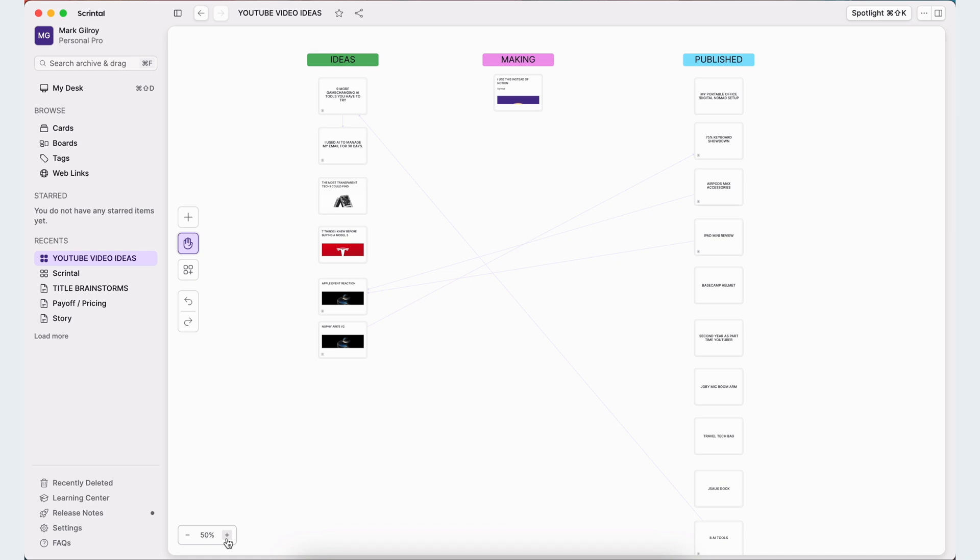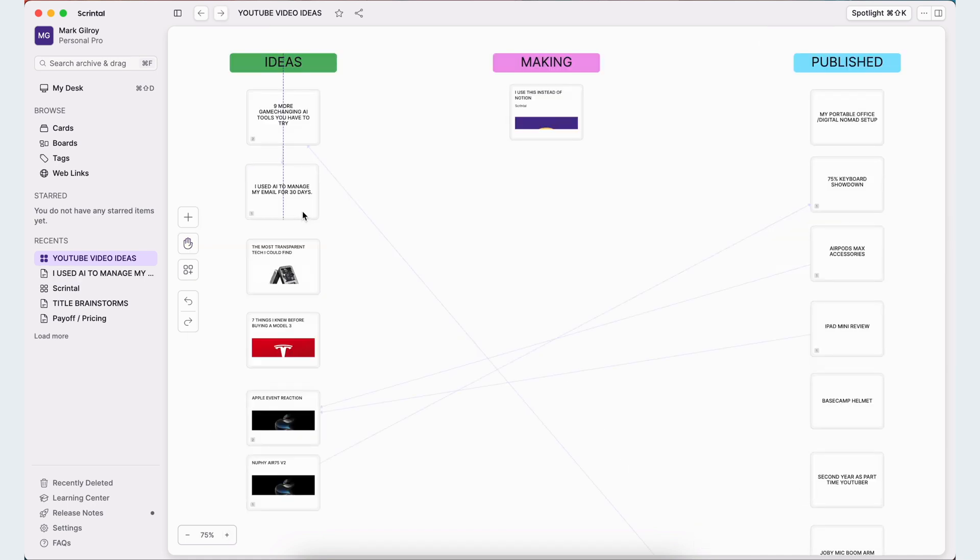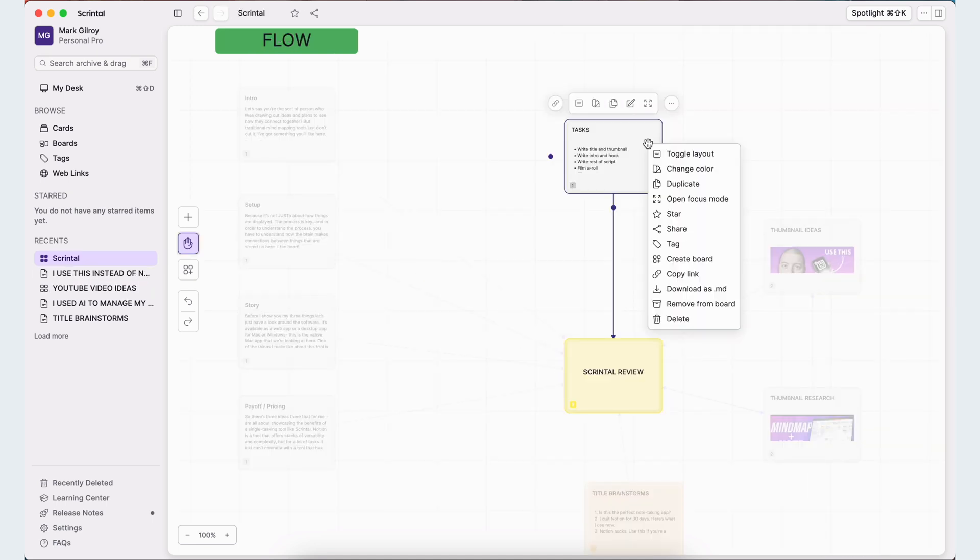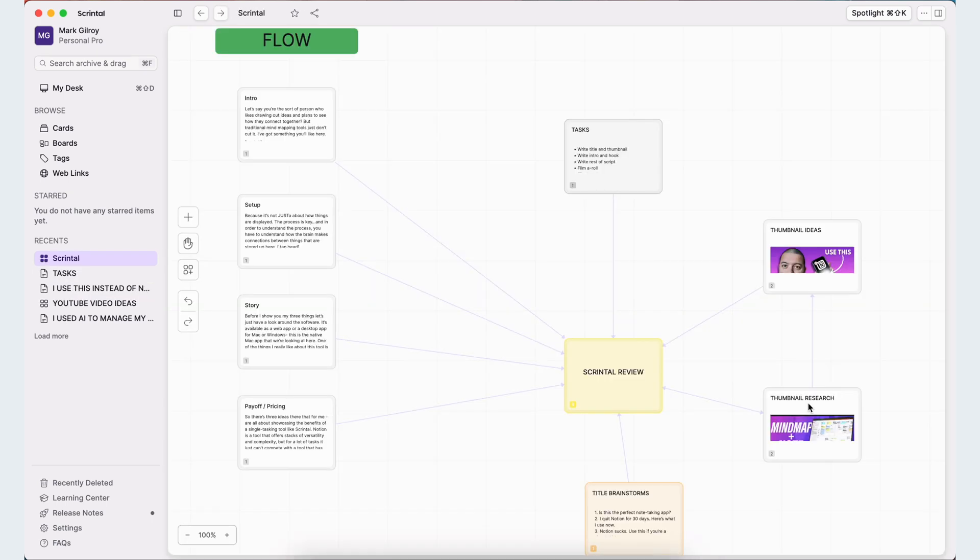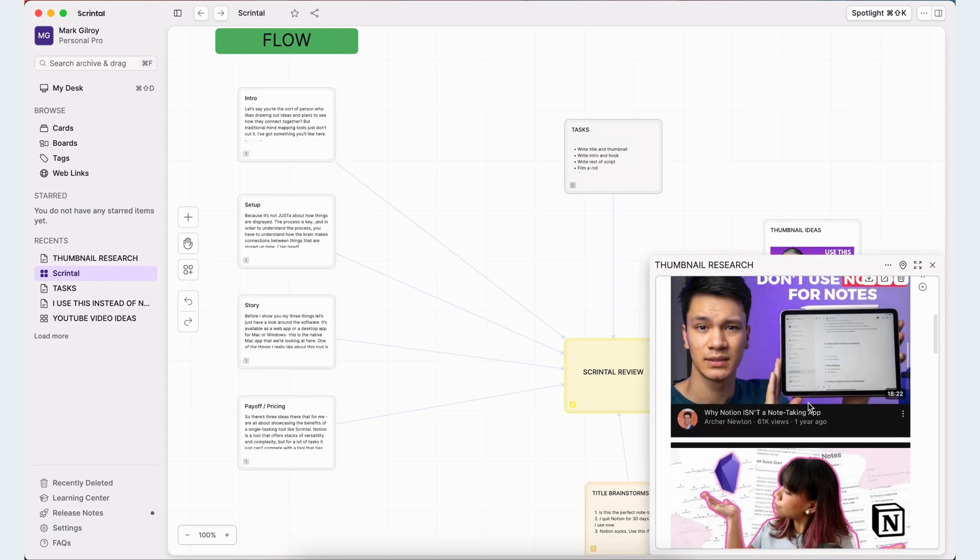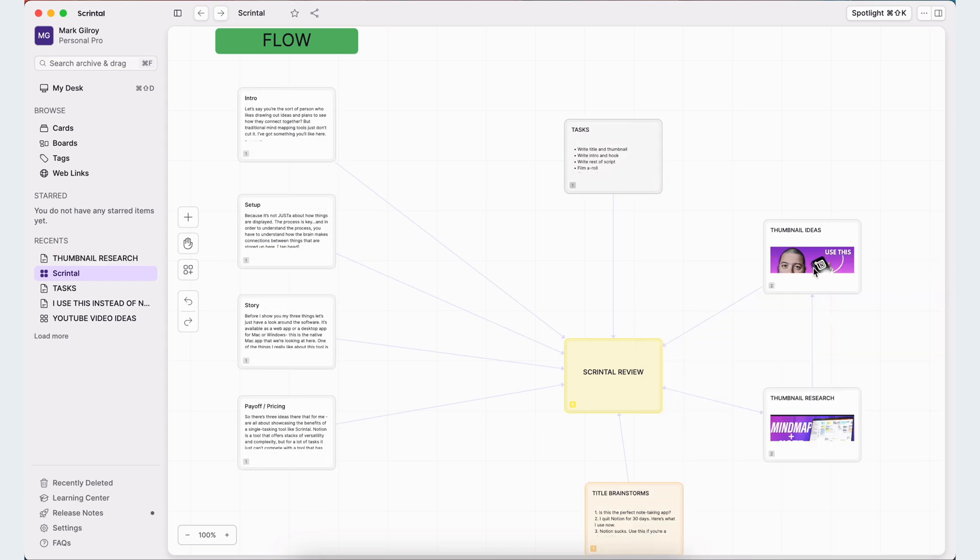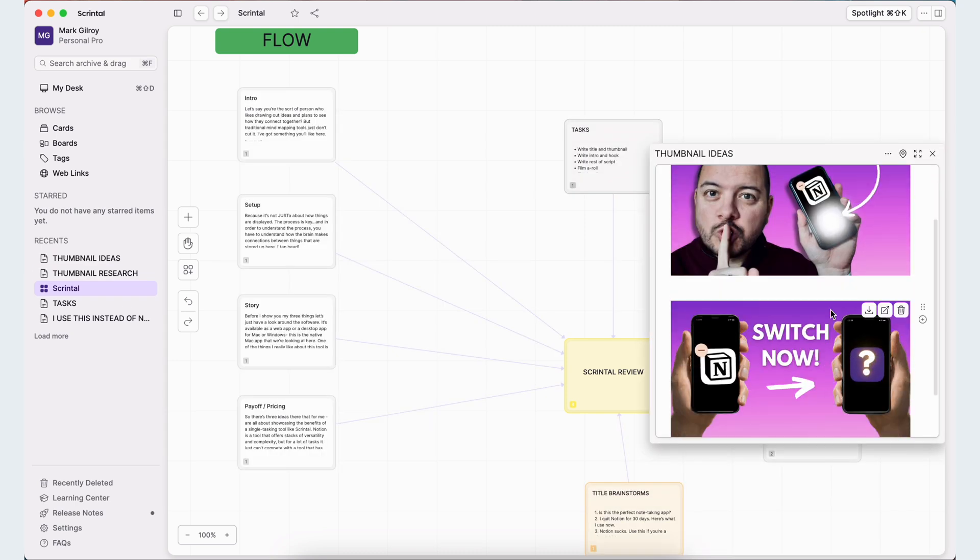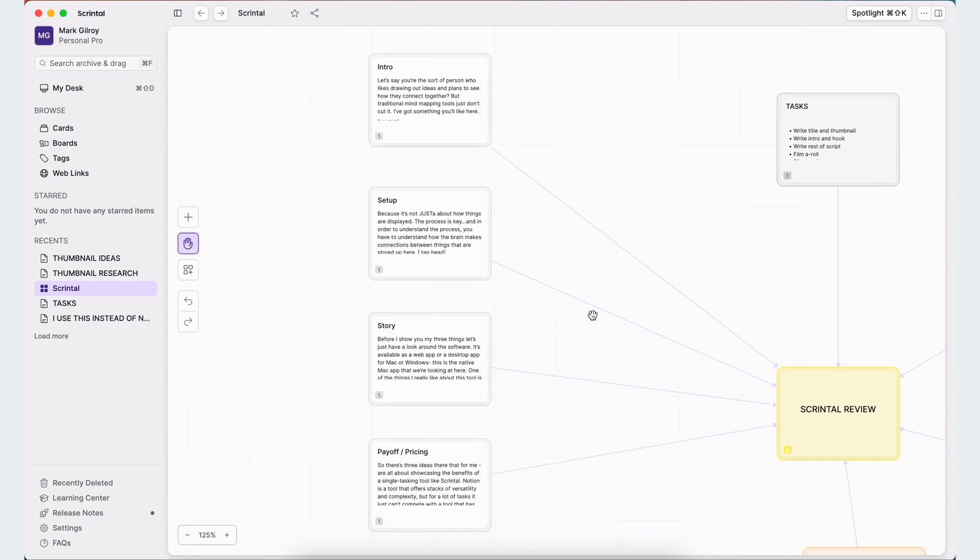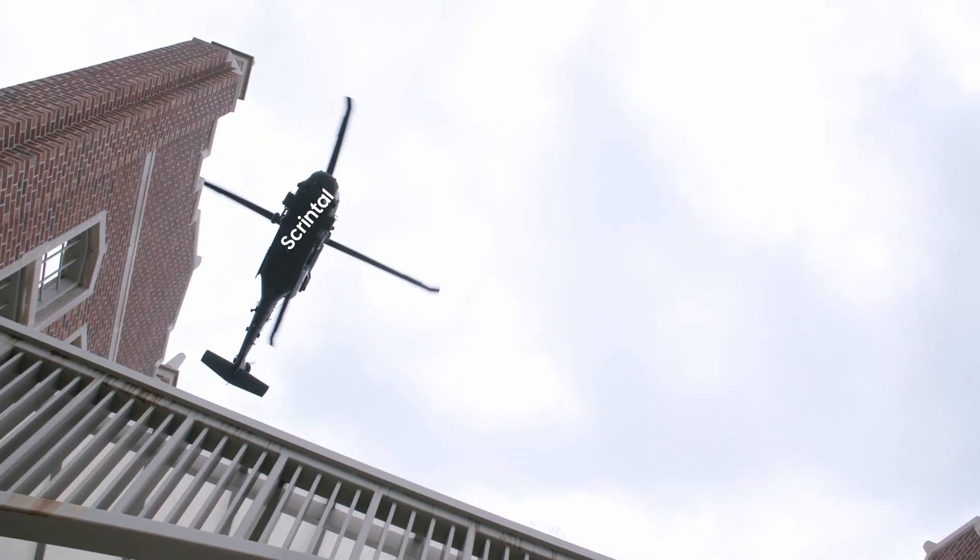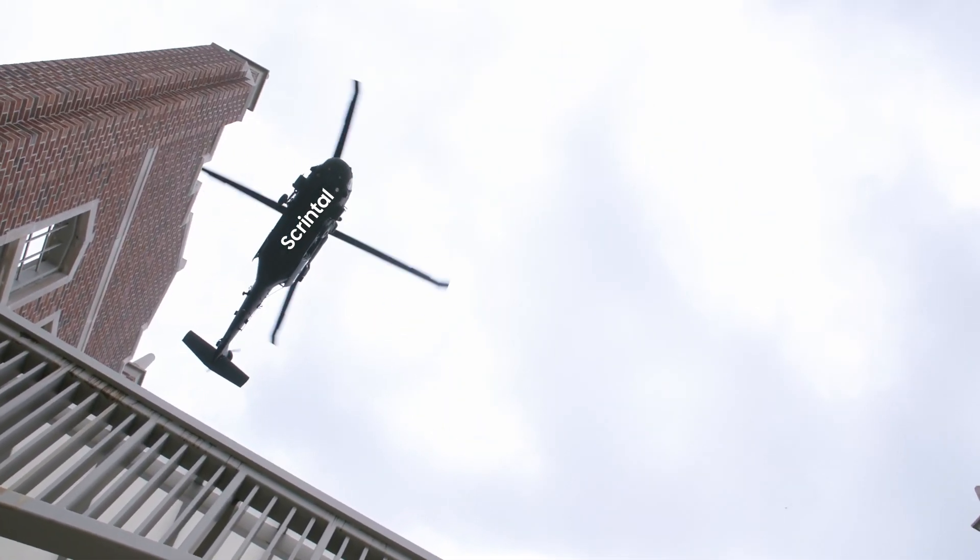So in Scrintal, I've got this huge expansive board which I can cover with ideas, group by category, and then from each one I can start building out the thinking for the video as it appears, including a set of tasks that I need to complete, thumbnail designs and inspiration, and then brainstorming my own thumbnail concepts, plus mapping out the flow of the video together with any links to research or content that I might need along the way. It's like an entire helicopter view of my entire video creation process, and then I can zoom in to work on any part I like whenever I need to.